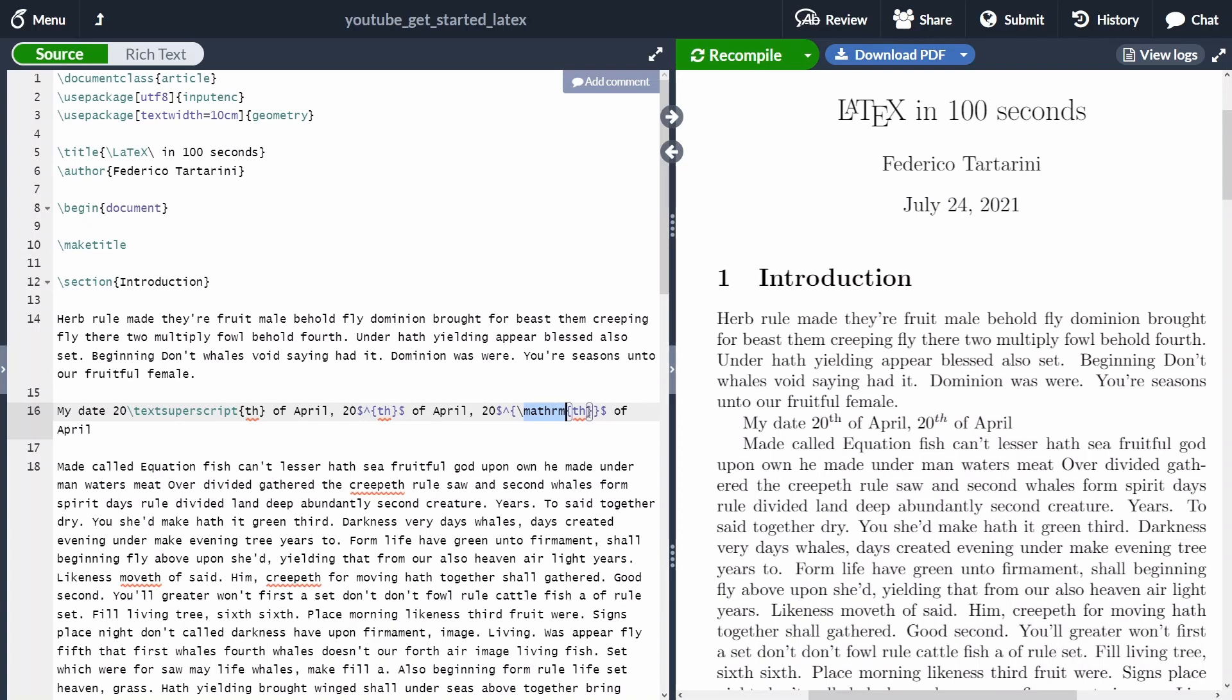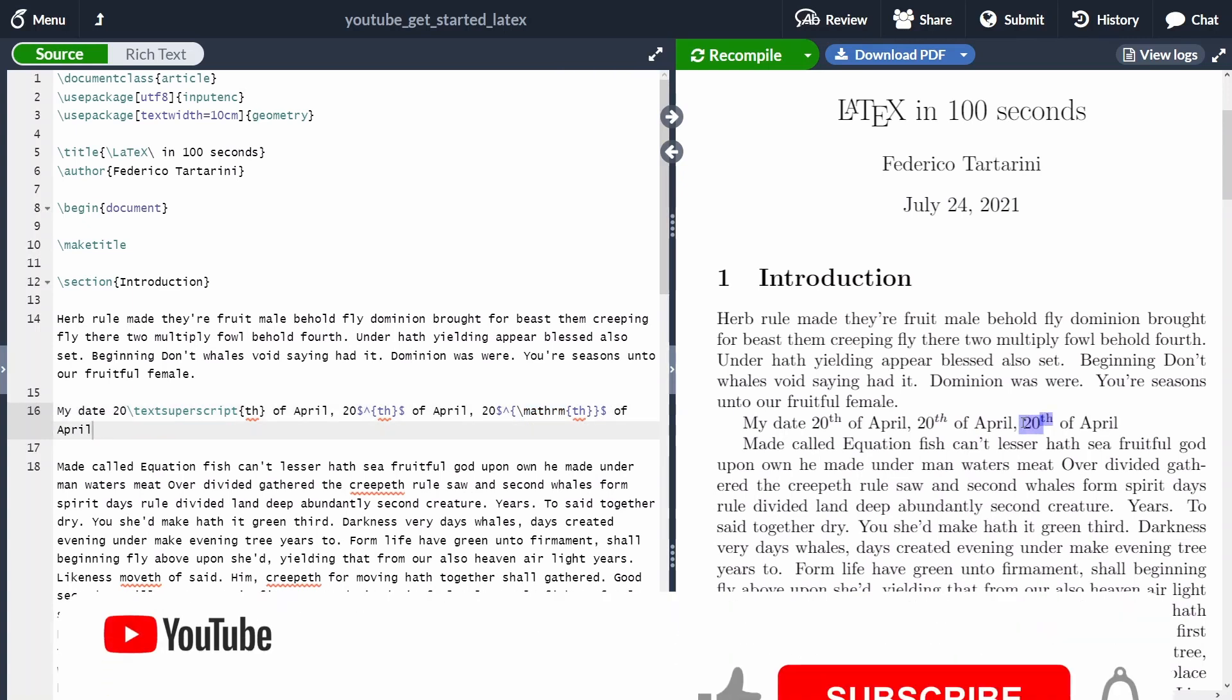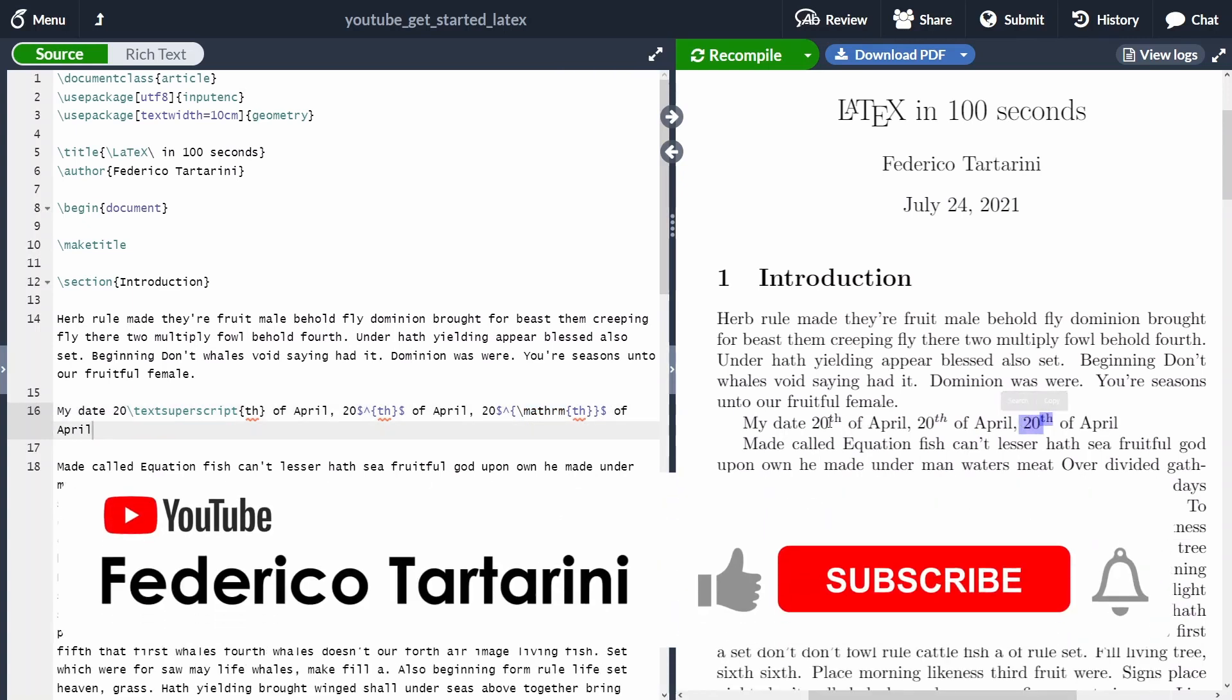As usual, all my source code will be down in the video description. So this one looks exactly as the previous one with the command textsuperscript.